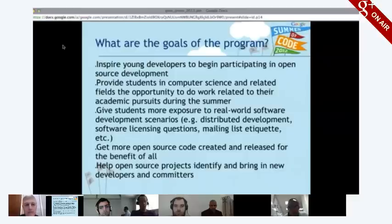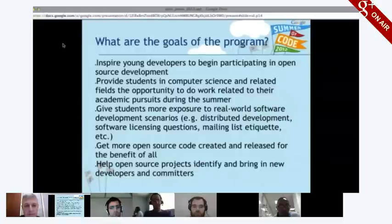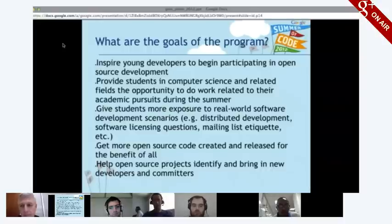The overall goals of the program include giving students exposure to real-world software development scenarios, getting more developers into the community, increasing open source development overall — which both Google and the open source community benefit from — and giving students an opportunity to work on a project over the summer, earn extra cash, and gain more software experience.